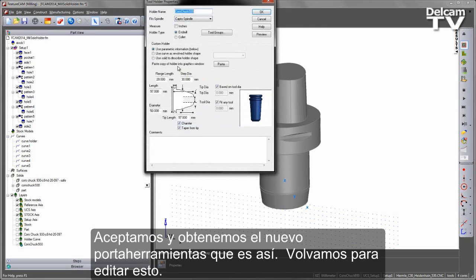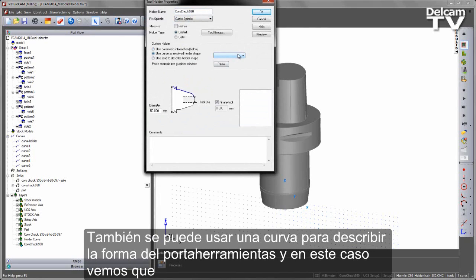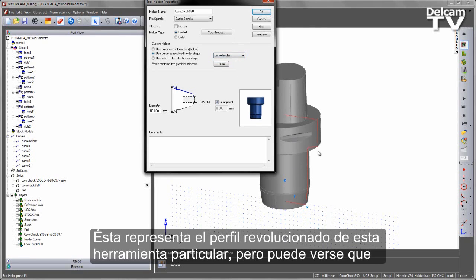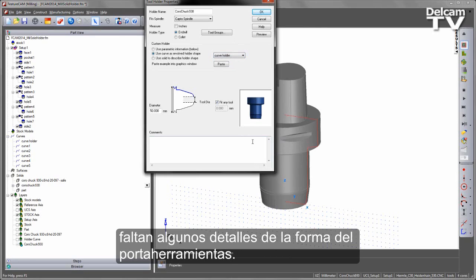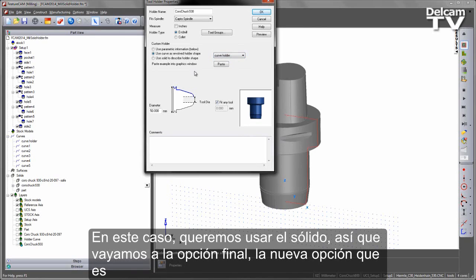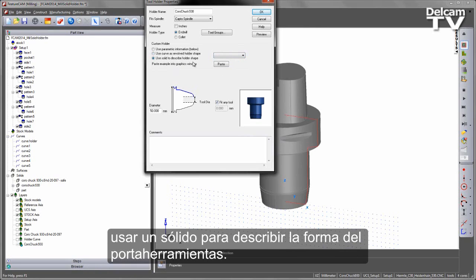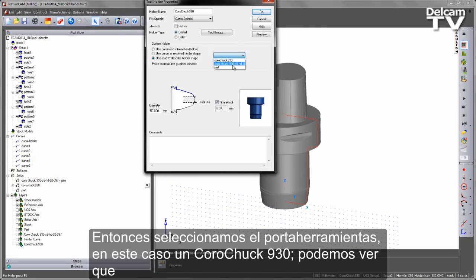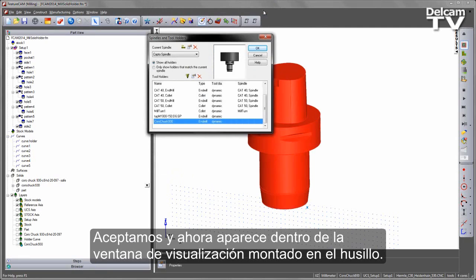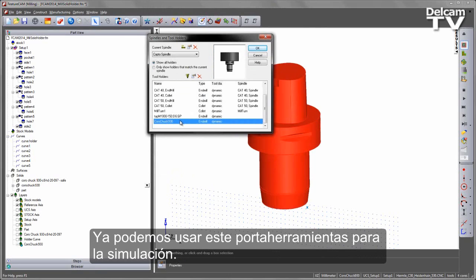Going back to edit, I can also use a curve to describe the holder shape — there's already a curve called Curve Holder representing a revolved profile of this tool, but some detail is missing since the curve is revolved. In this case, I want to use the solid itself, so I'll go to the new option which is to use a solid to describe the holder shape. Selecting the Coromant 930 solid, it appears in the display window, and saying OK mounts it into the spindle.